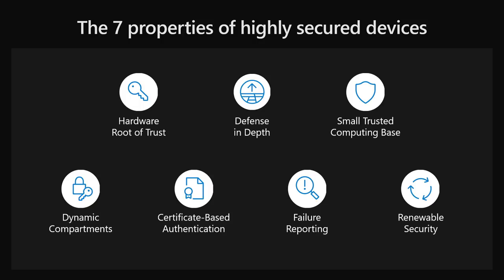It must have a hardware root of trust, defense in depth, a small trusted computing base, dynamic compartments, certificate-based authentication, and online failure reporting and renewable security.